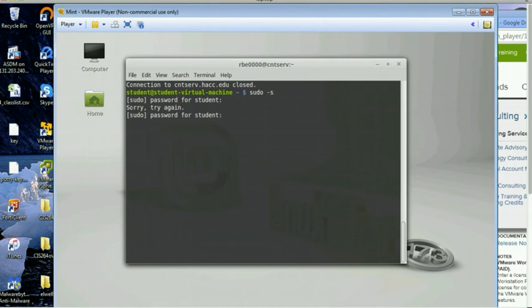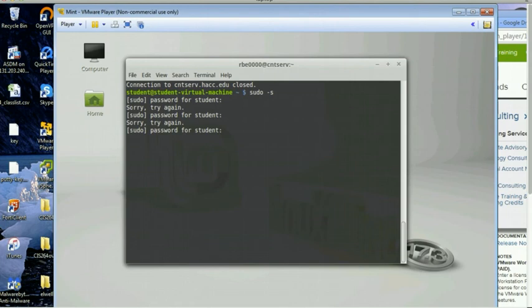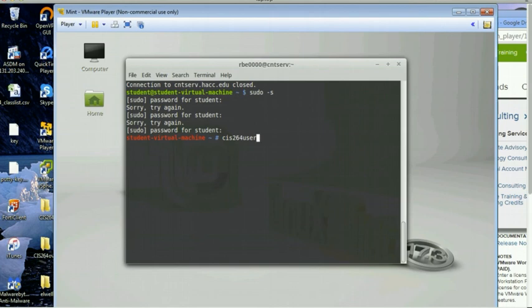What's cnt class? That's weird. Alright, I lied to you. The password is not cnt class. It's cis264 user, which I guess makes sense because this isn't really a cnt class. So there you go. The password for the student user is cis264 user. I just used sudo to become root.